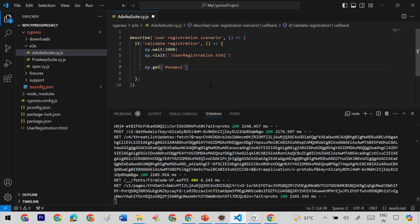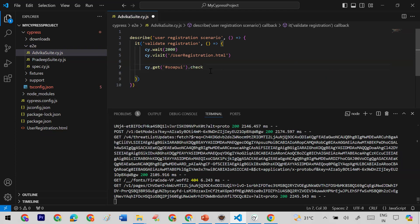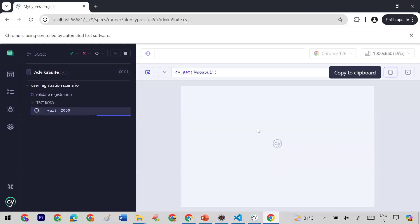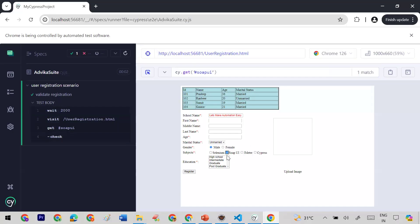Now I have the locator — I use cy.get() with the Soapy selector and then simply call the check method. Let me save with Ctrl+S and it will automatically execute. You can see it has clicked on the Soapy option.